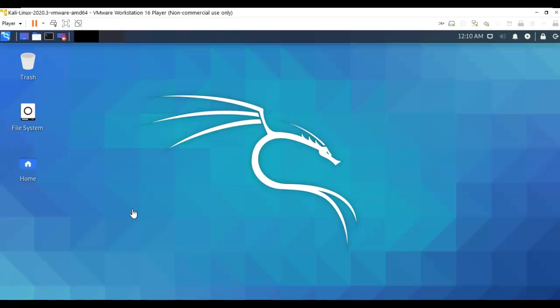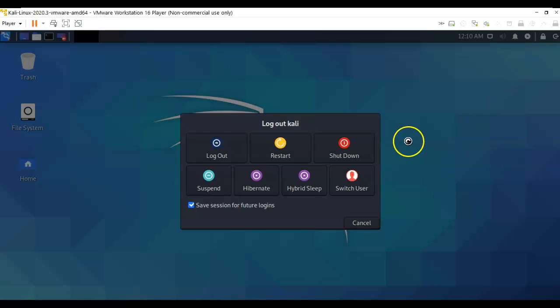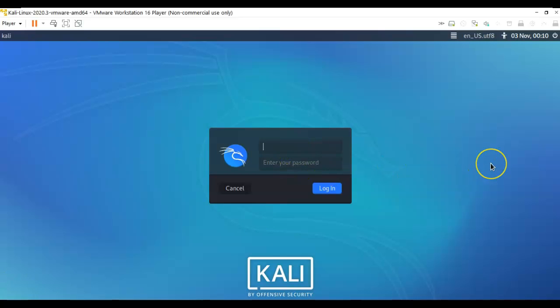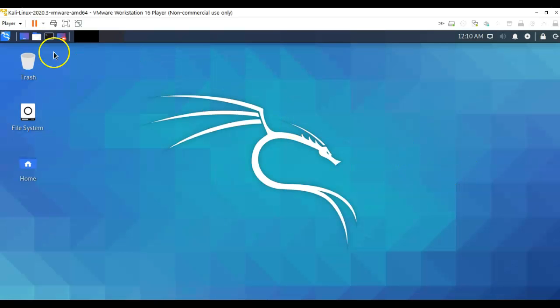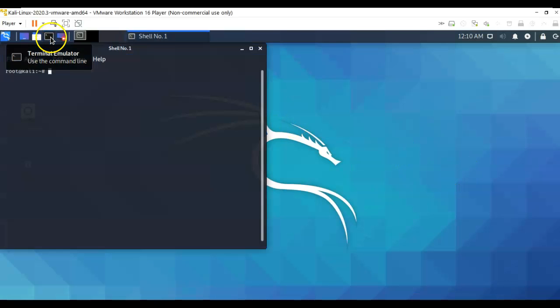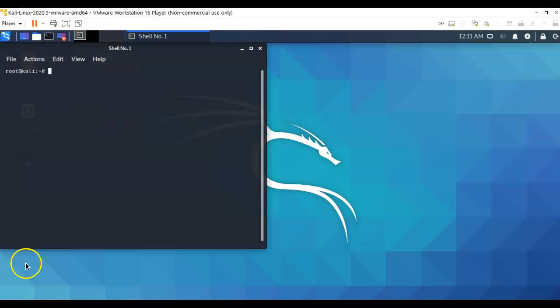We're now ready to log off as Kali and log back on as root. To do this, I'm just going to go up here to the start button, click on this, and that's going to give me the options I need to be able to restart, shut down, or log out. I'm going to go ahead and log out. Now to log in, I'm going to type in root, all lowercase, and I'm going to type in Tor, which was the password I chose for my root password. I'm going to hit enter, and now when I open up a terminal you'll see that I'm currently logged on as root.